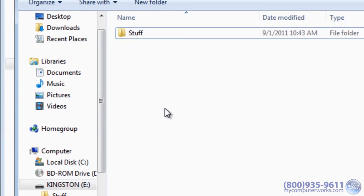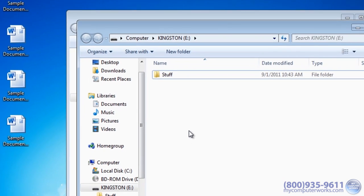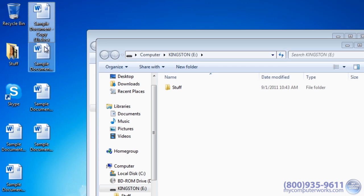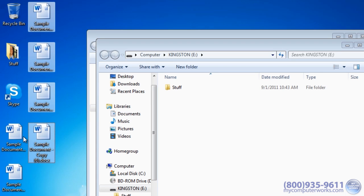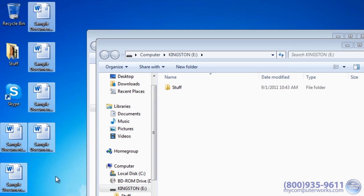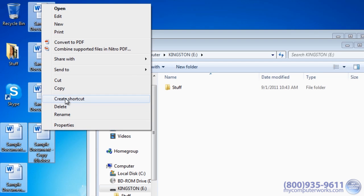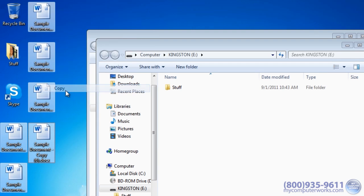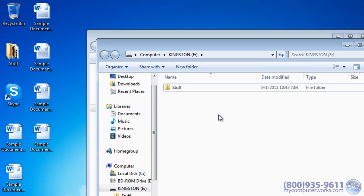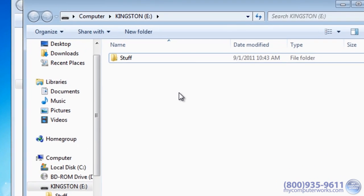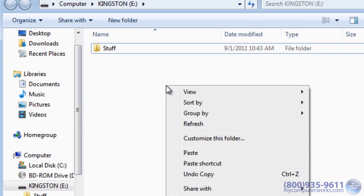To copy files, just select them, right click and hit Copy, or use the keyboard shortcut Control-C if you want to impress your friends. Select the destination window, and hit Control-V on your keyboard, or right click and paste.